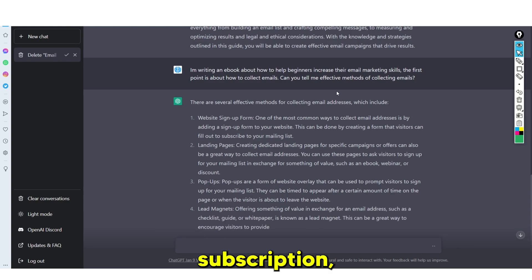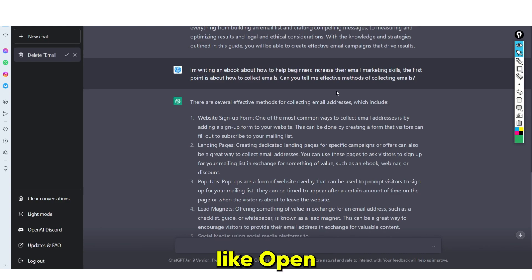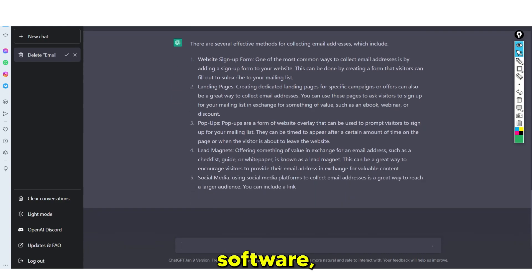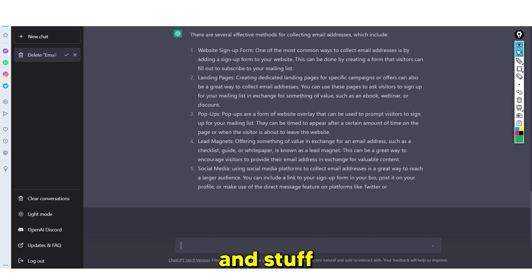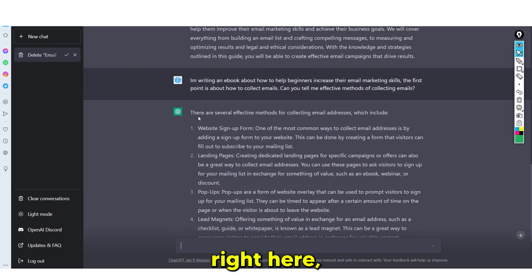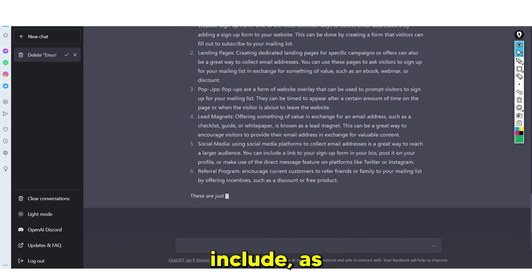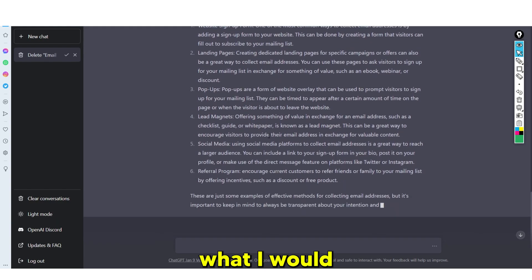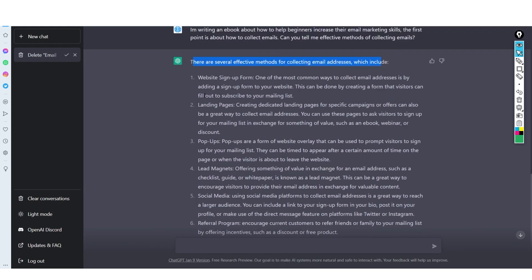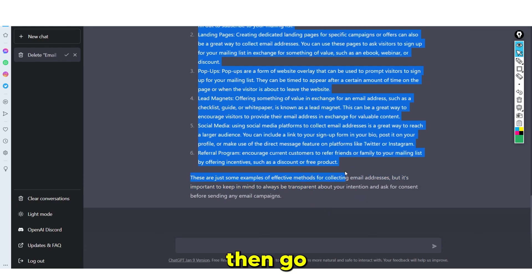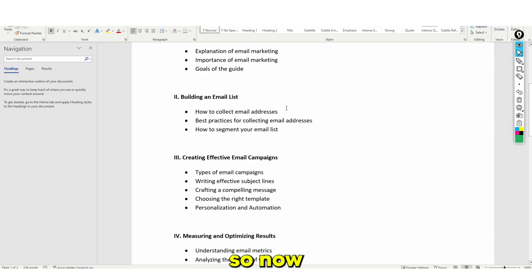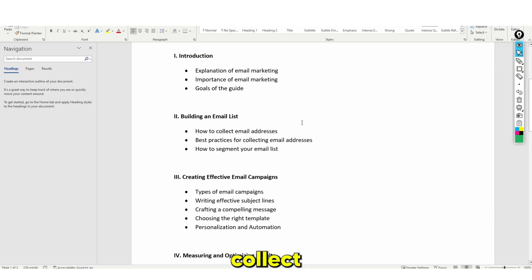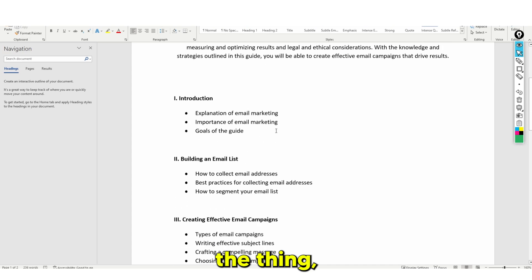Maybe it might be a monthly subscription, or like OpenAI's other playground software where you need credits for certain length. As you guys can see, these are several effective methods for collecting email addresses. I would then copy these and go to the document. I would say 'how to collect email addresses' and come to the actual e-book and add that heading.